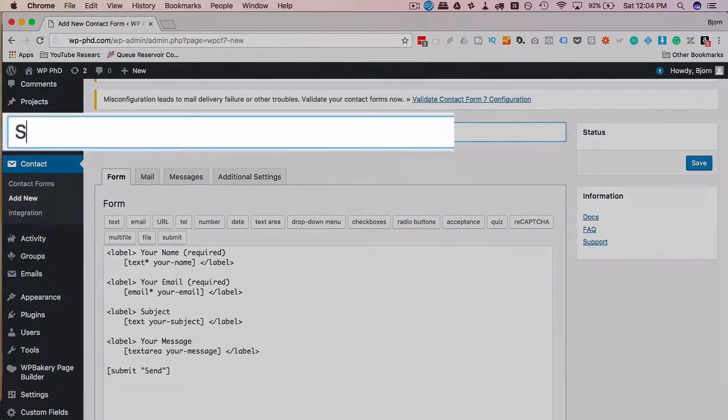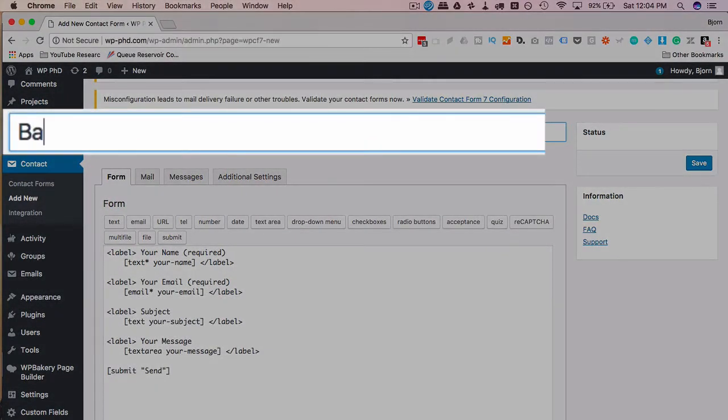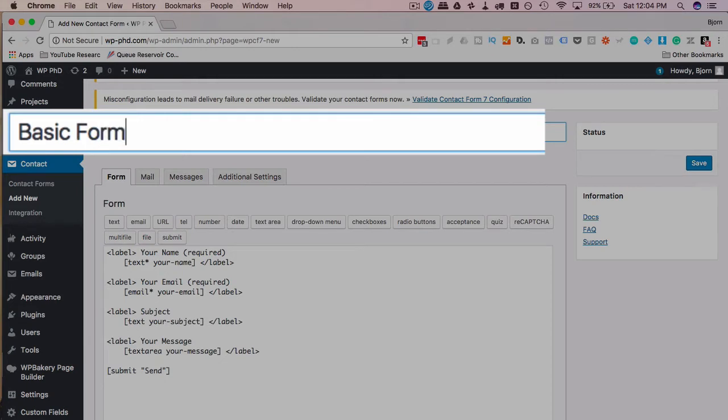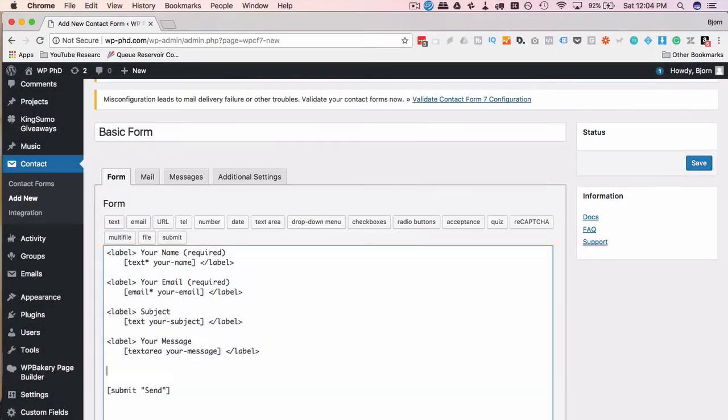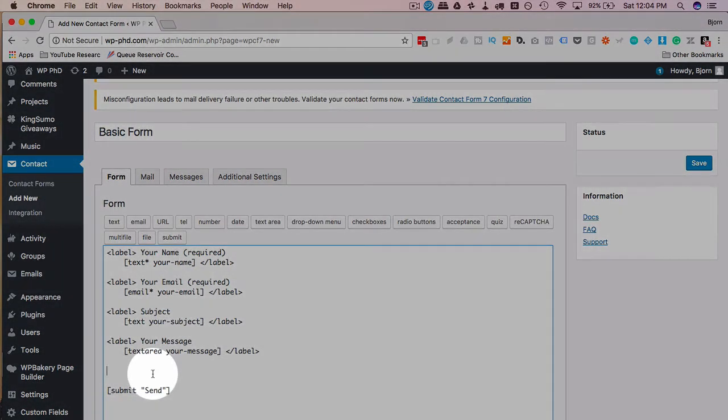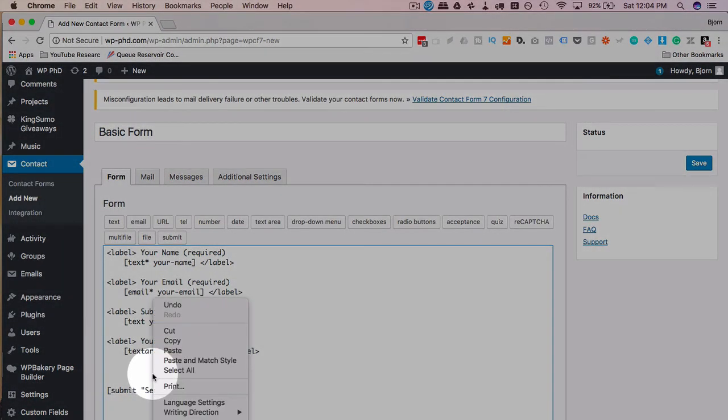I'm just going to call this basic form, and I'm going to paste in some code that is actually from the Contact Form 7 support website, linked in the description down below.